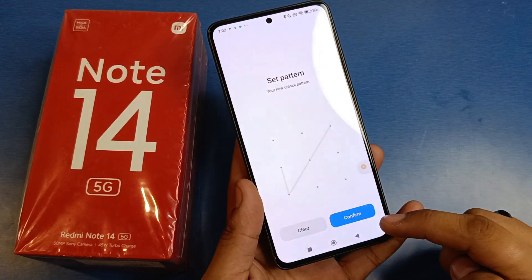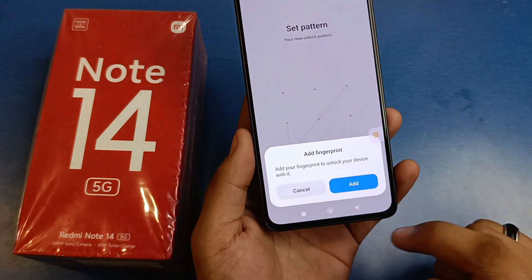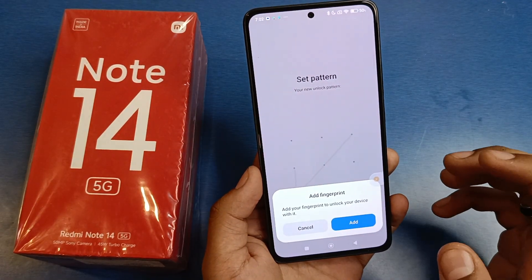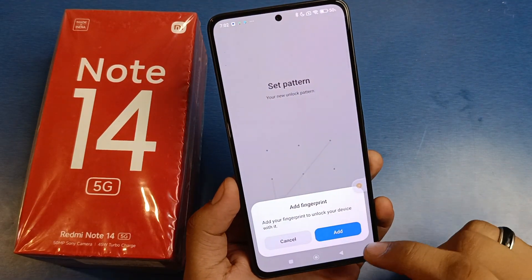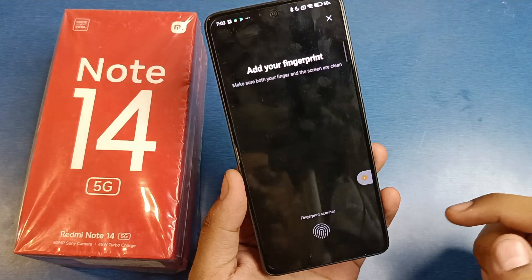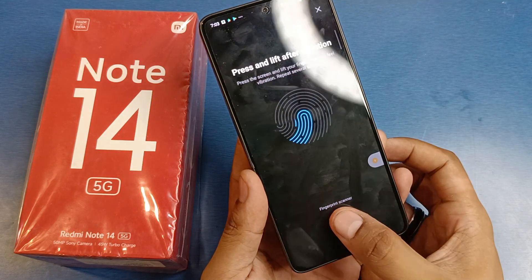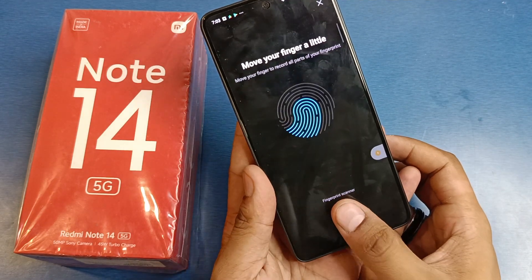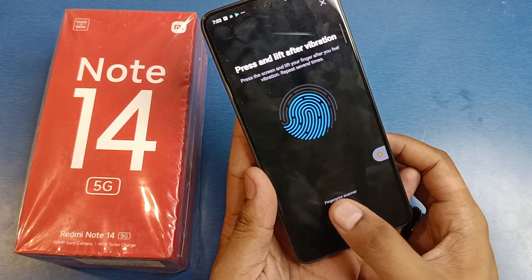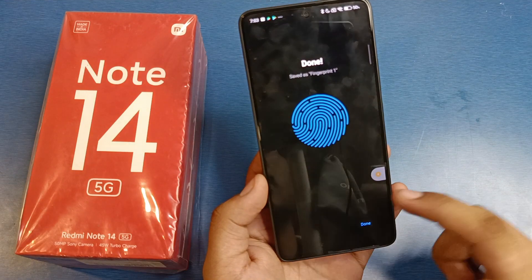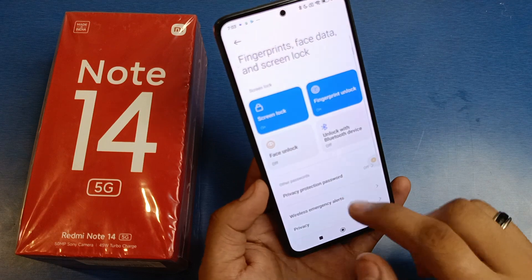Confirm the pattern, then add your fingerprint as well. To fix this problem you need to add both fingerprint and face lock. Click on Add, then place your finger on the sensor — press and lift after you feel the vibration. After that press Done and you can see the fingerprint is set.